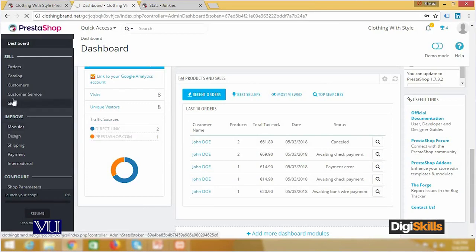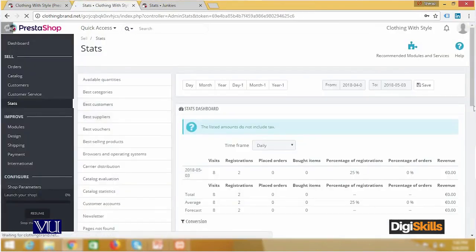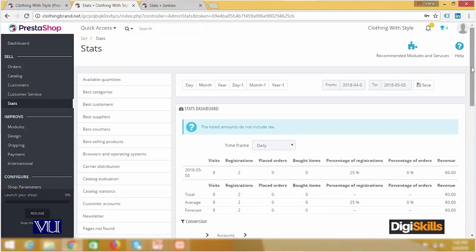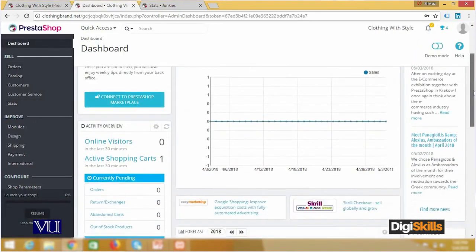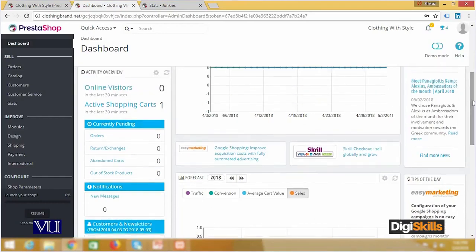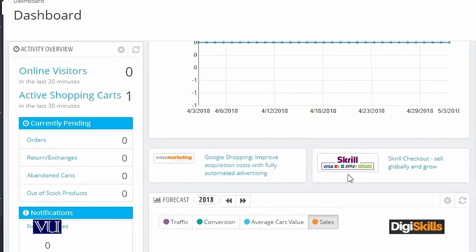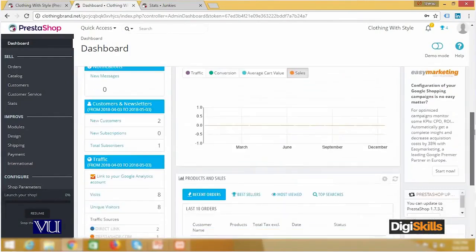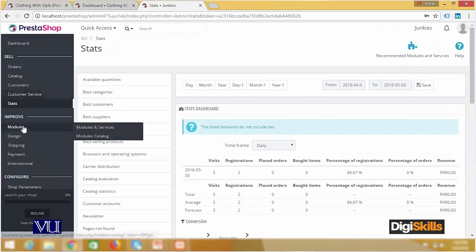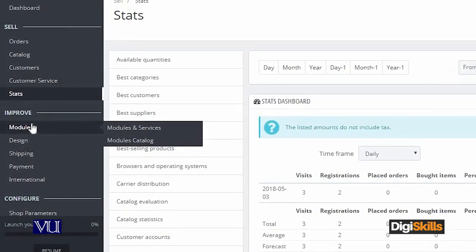The online view will be slightly different. You can see that during online installation, the currency was set to Pound, so it's showing data in Pounds. The stats section is quite interesting — it shows you that you can use Skrill app, easy marketing, because when I registered this website, all that data is coming from there. Moving forward, these are the modules.